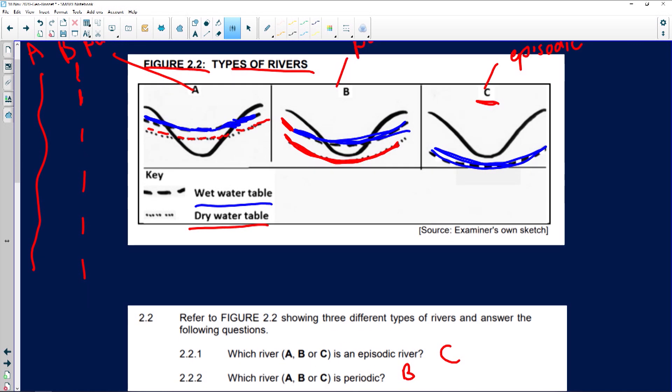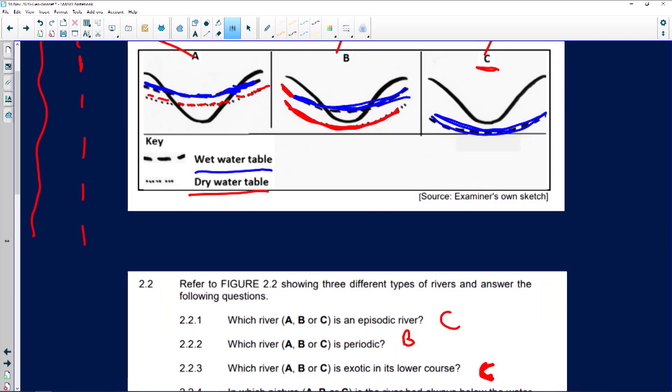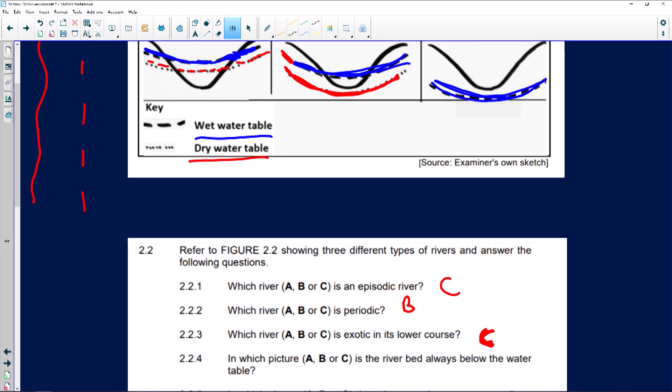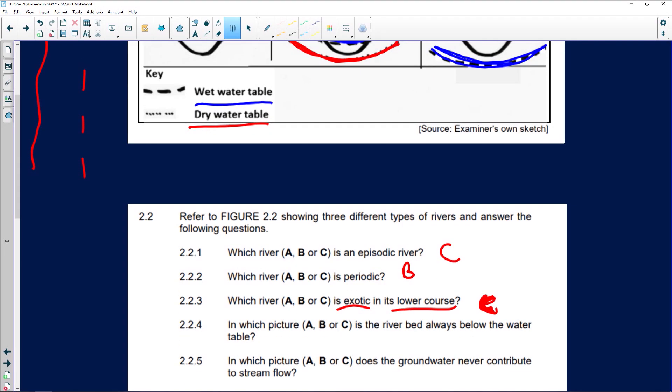Why the lower course? Because with exotic rivers, the river gets its water from a high rainfall area, but the majority of its course flows through a very dry and arid region. The river originates in the upper course, flows through the middle course, and eventually to the lower course — where the majority flows through a dry area. So the correct answer is C.